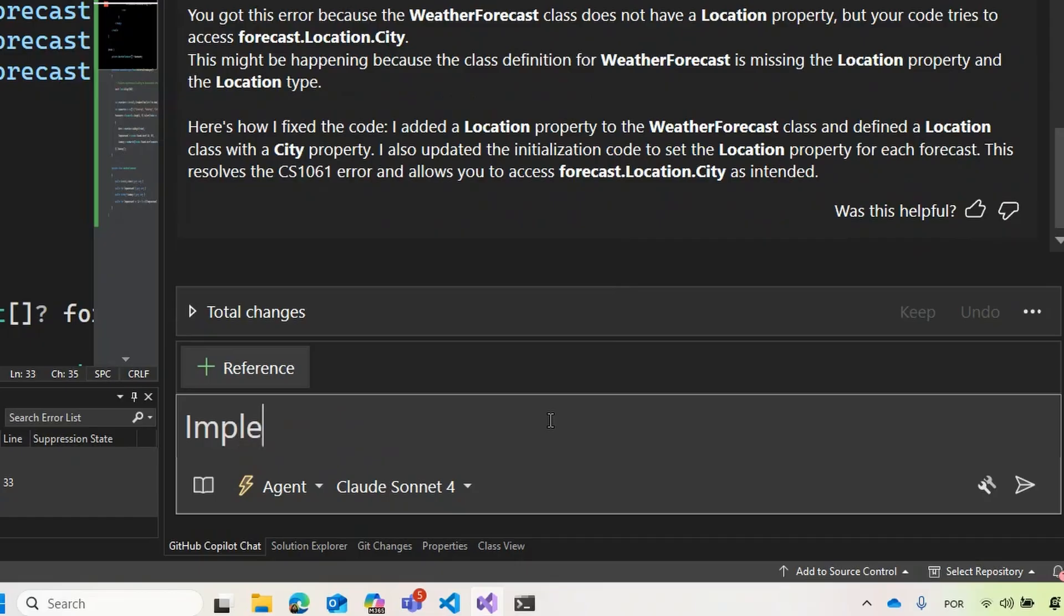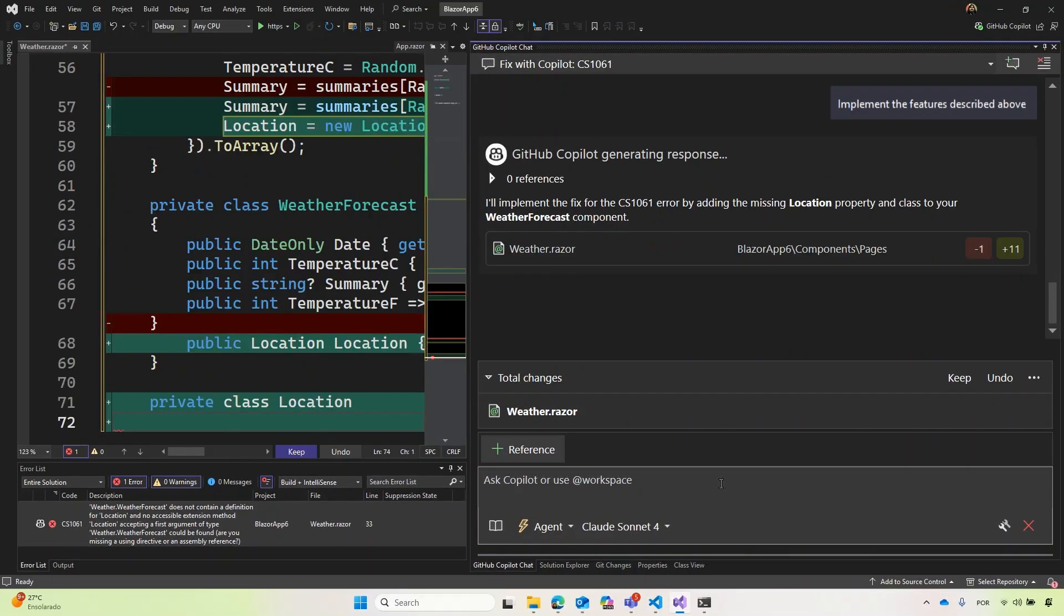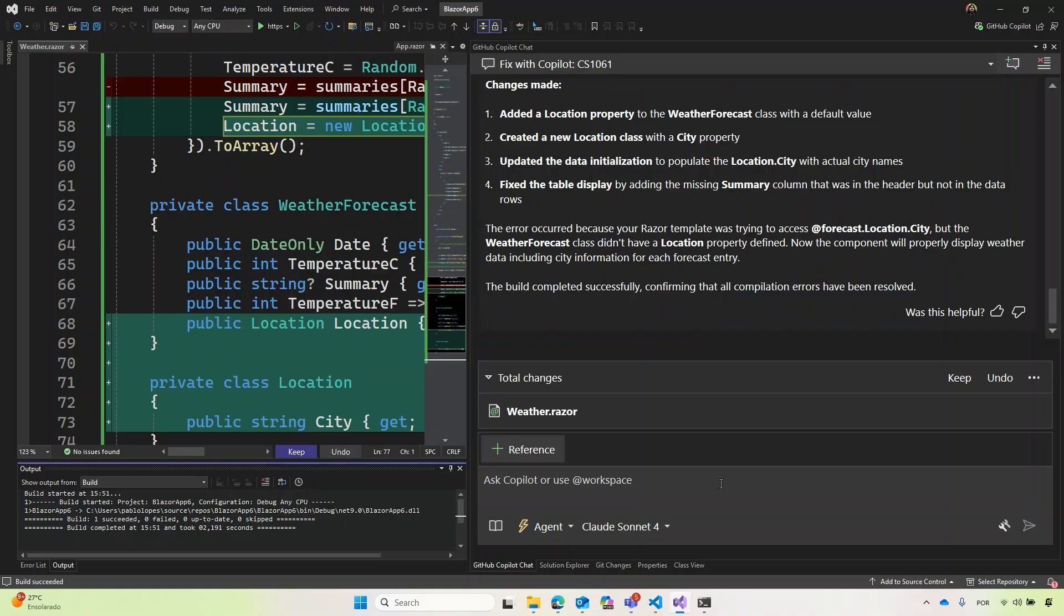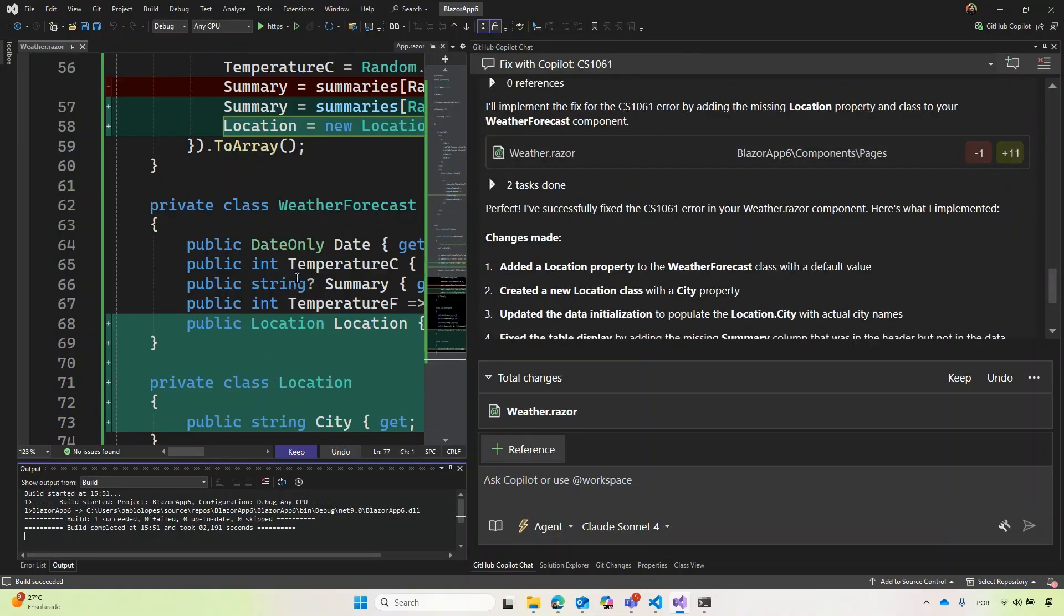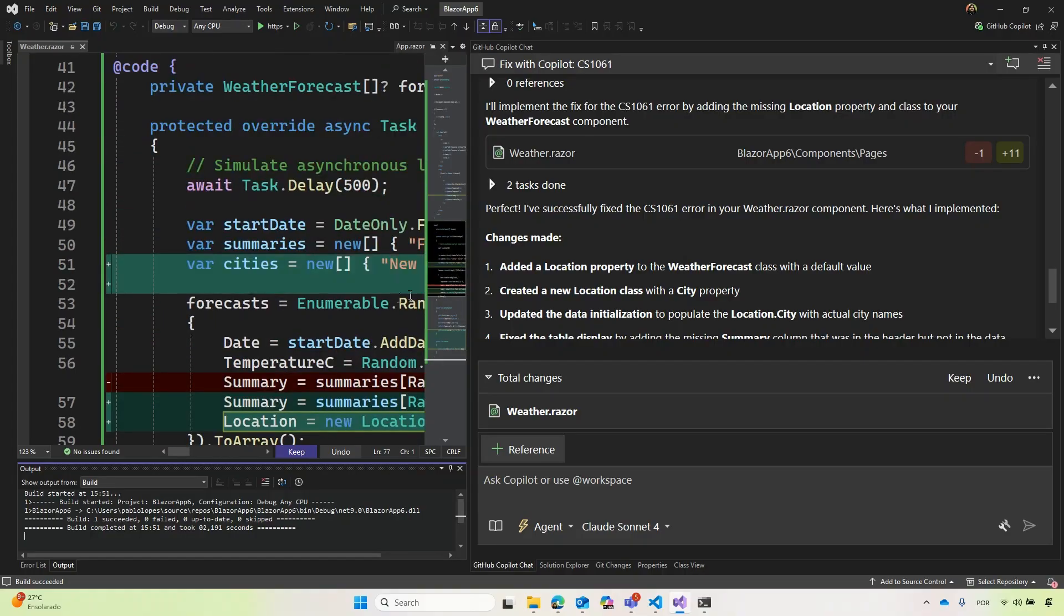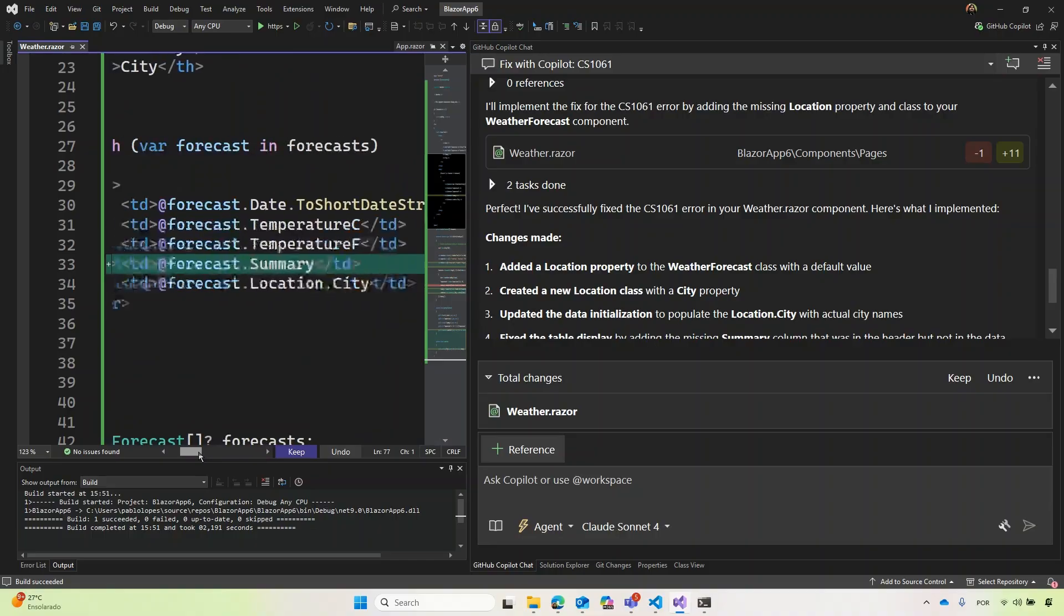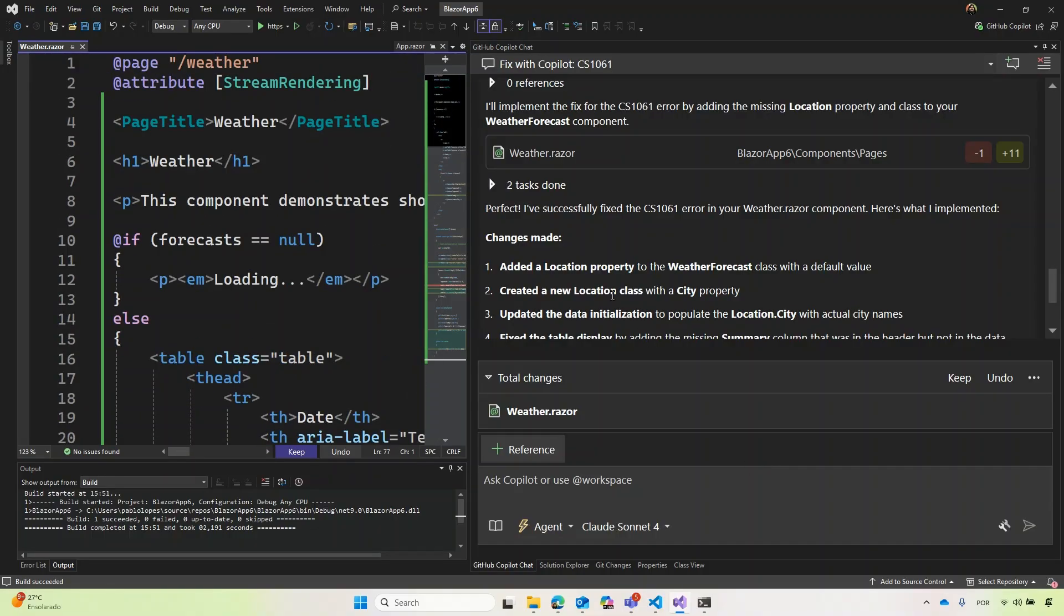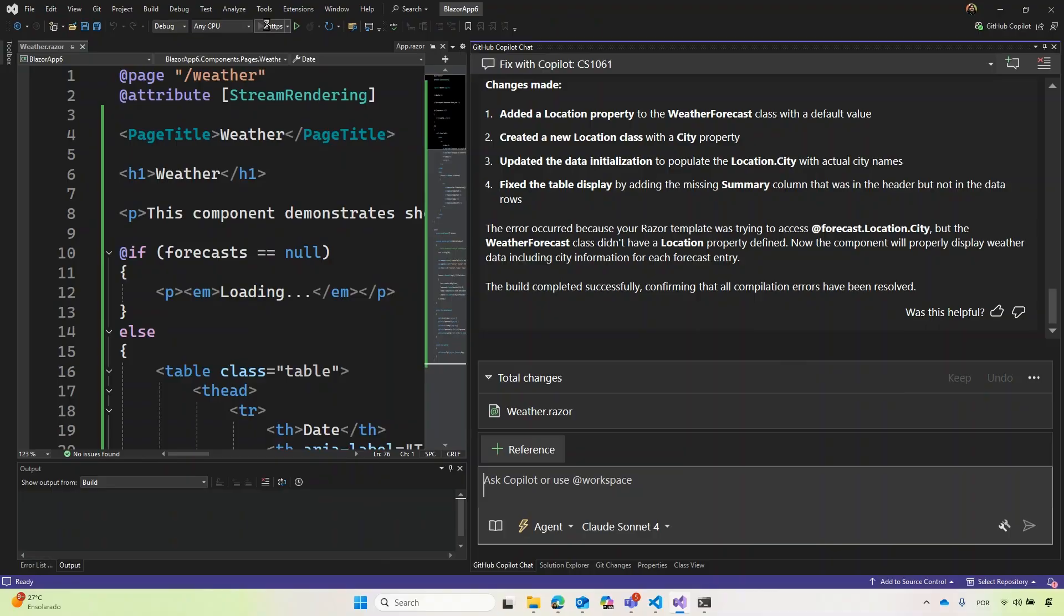Copilot did some things here. It added a new location class, added the location part of the summary, and updated my tables to add the summary back again with the city location. And updated the data initialization, and it fixed the display table. And it built it to check if everything was working. Let's keep and run.